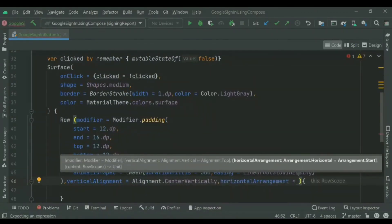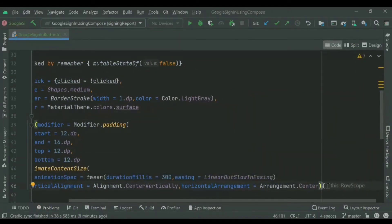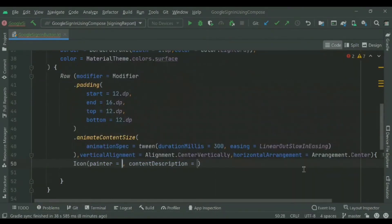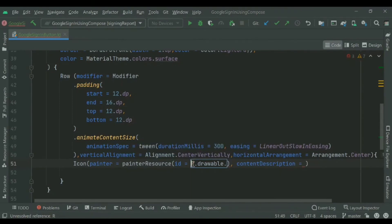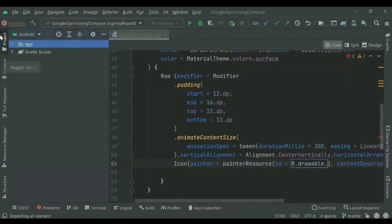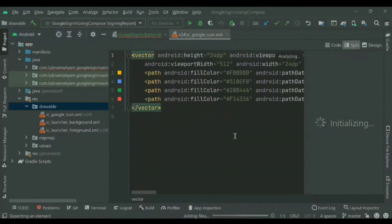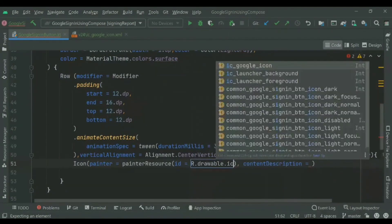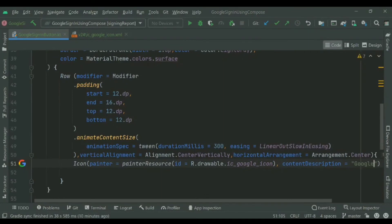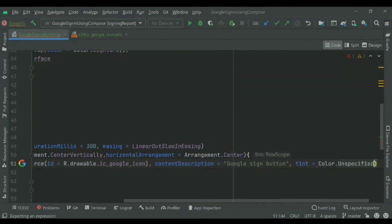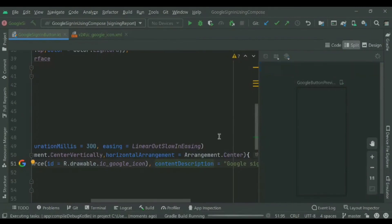We'll set vertical alignment to center and horizontal alignment to center, so the button content is centered inside the Surface. Then we'll add the Google icon from our drawable. The Git link is in the description — you can get the code from there. We'll set the tint to unspecified so the Google icon's original colors are displayed as-is from the drawable.